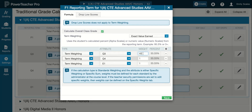Q3 is going to be worth 40 points, and your final exam, E1, is going to be worth 20 points. Once you tab over — which is what I hit on my keyboard — as long as these numbers match, you're good and you can click Save.